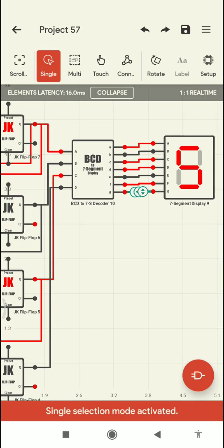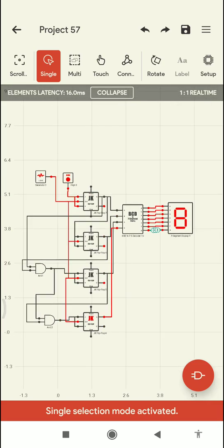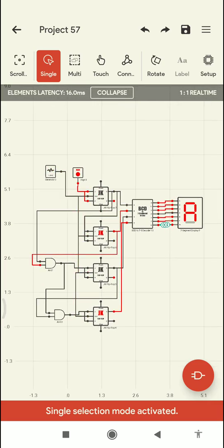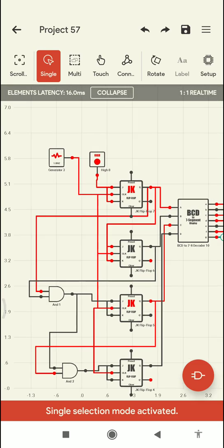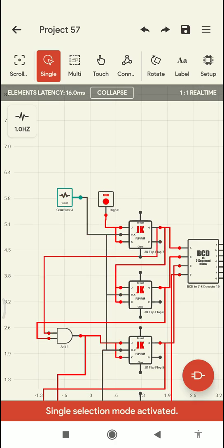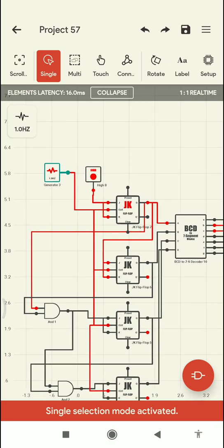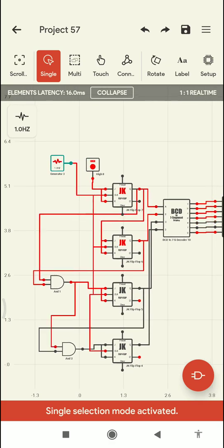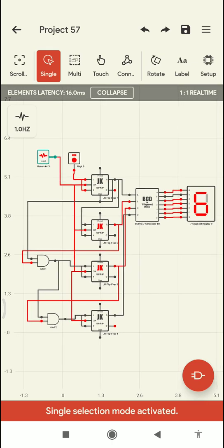Now you can see the output keeps incrementing. The display shows values B, C, D, E, and F, and then it goes back to 0, 1, 2, 3, and so on. The counting rate can be increased depending on your frequency generator. Currently I have set 1 Hz, but we can also use 0.5 Hz, 0.25 Hz, or 1 kHz — based on that, the rate of data transmission will change.